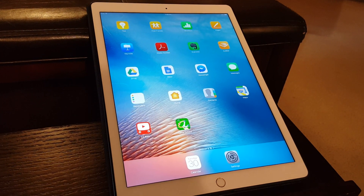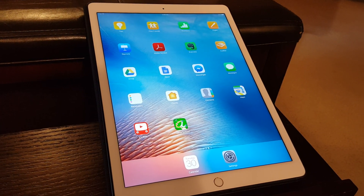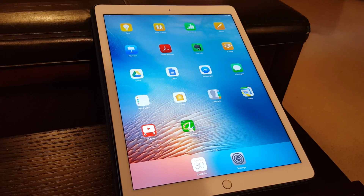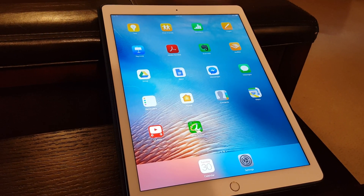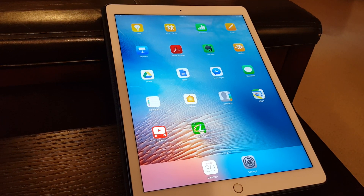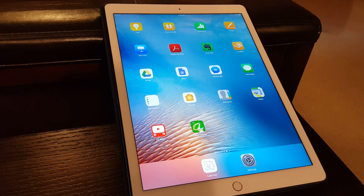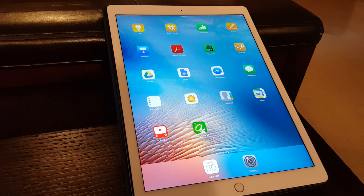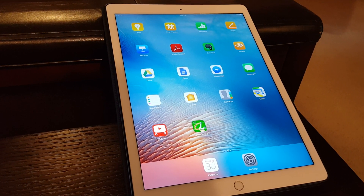Hi, I'm Kristen Jensen from ProtectYoungMinds.org, and today we're going to explain how to use a feature on Apple devices like the iPad and the iPhone called Guided Access. You can use Guided Access to make the iPad safer for your children to use.